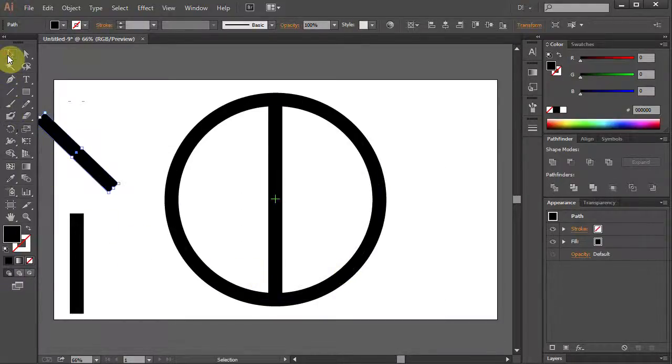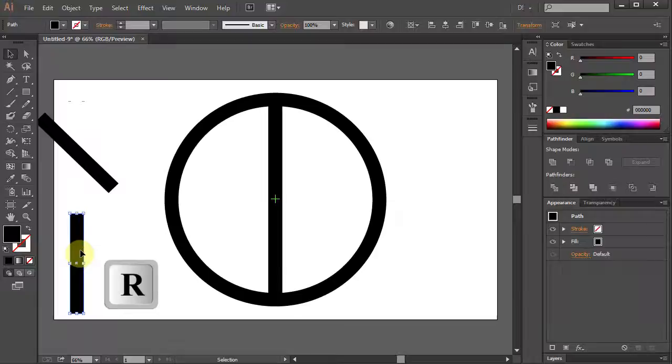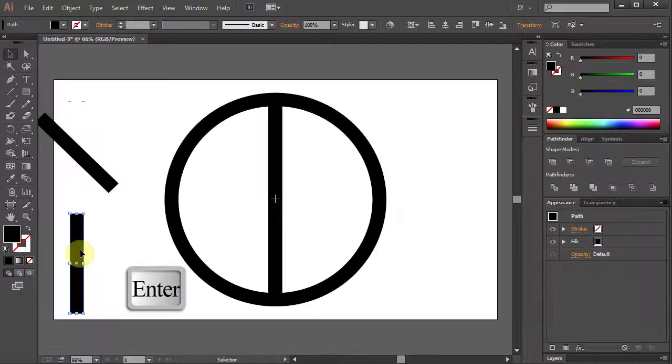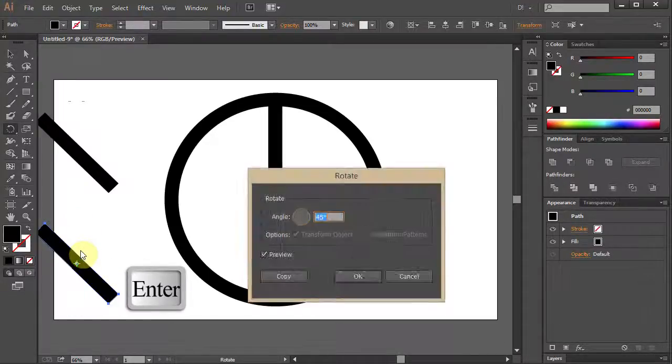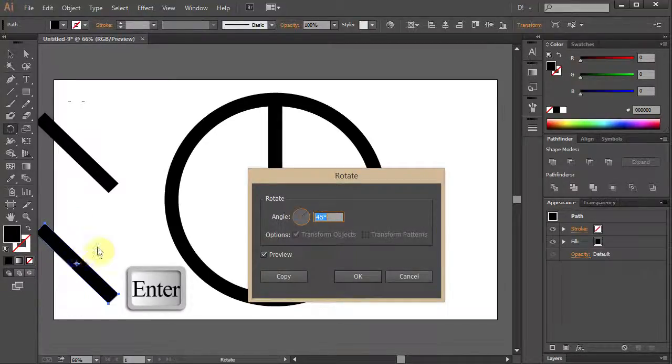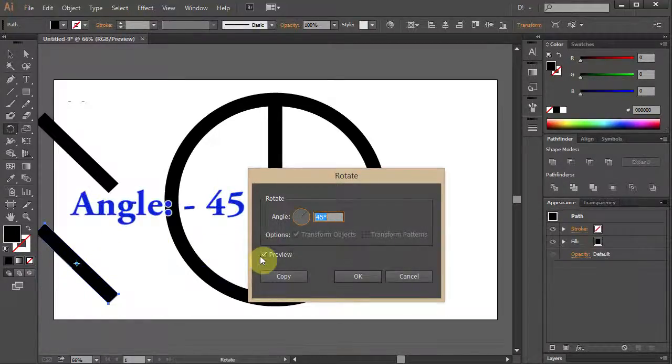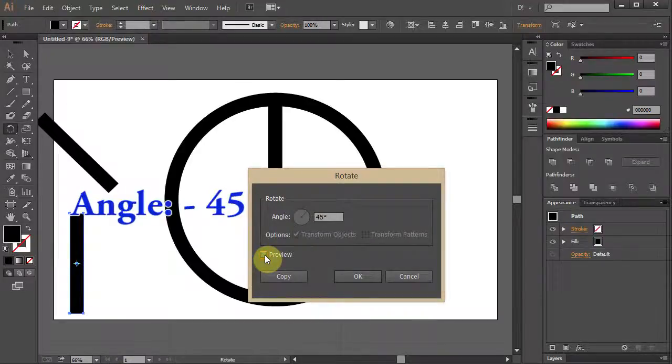Select the bottom one. Press R for Rotation. Press Enter and type negative 45 for the angle.